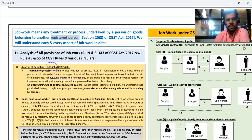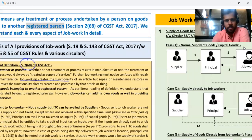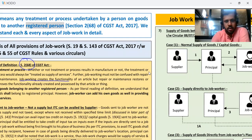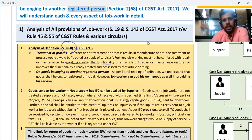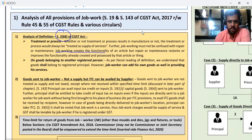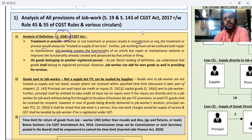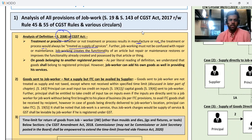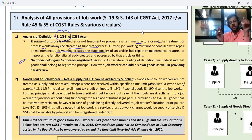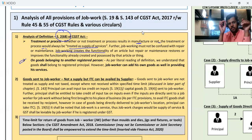The definition of job work — Section 2, subsection 68 — says treatment or process on the goods supplied by a registered person, whether or not treatment or process results in manufacture or not. The treatment or process should always be treated as supply of services. Further, job working must not be confused with repairs. Job work is done only on goods belonging to a registered person only.